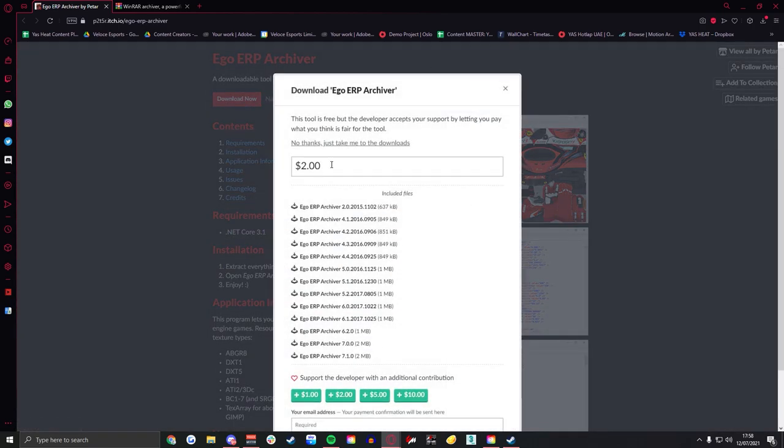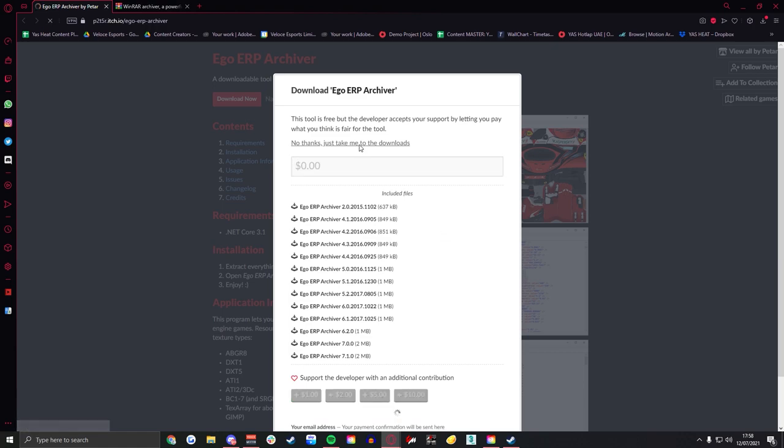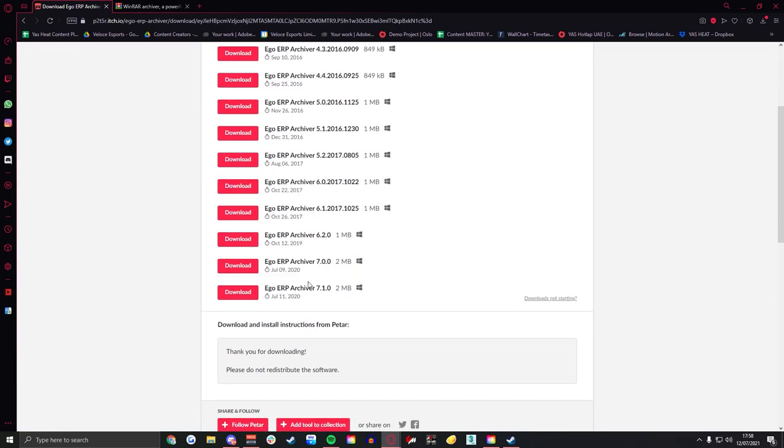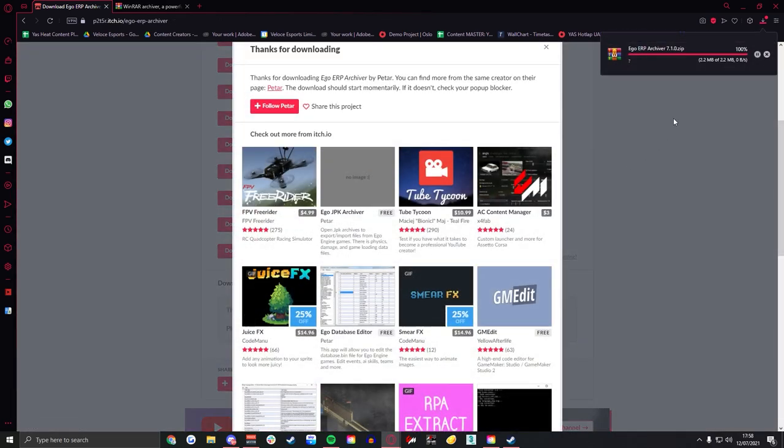Down here at the bottom we've got the one we want to download, the most recent one. Hit download on that and also save it to your desktop if you don't get to do that automatically.